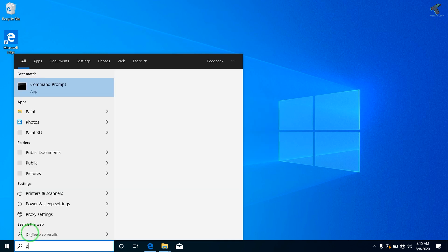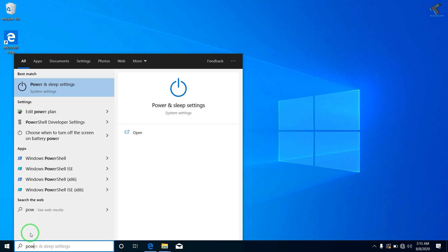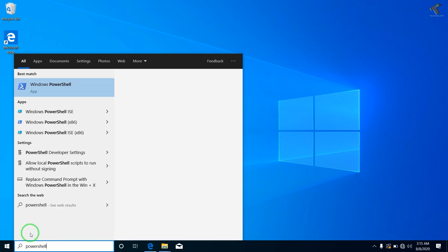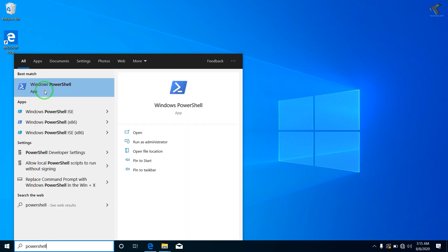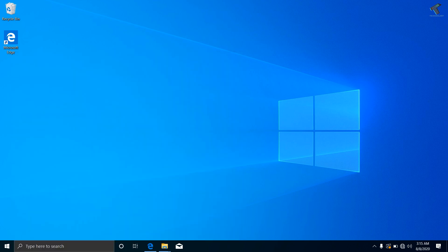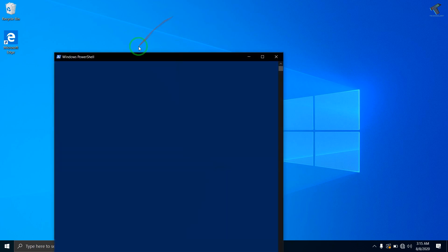I will open PowerShell, so I will type PowerShell and after that right-click on Windows PowerShell and click on Run as Administrator. You can open CMD for the same.